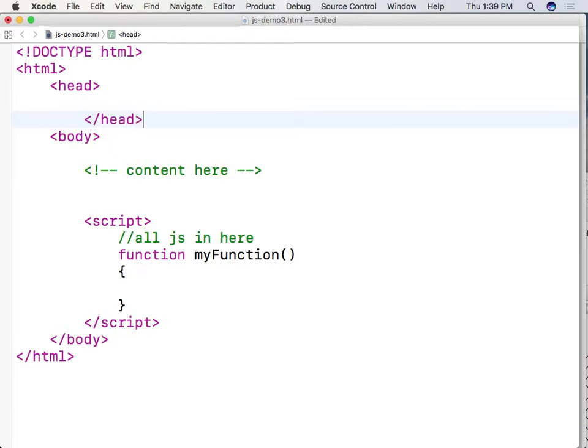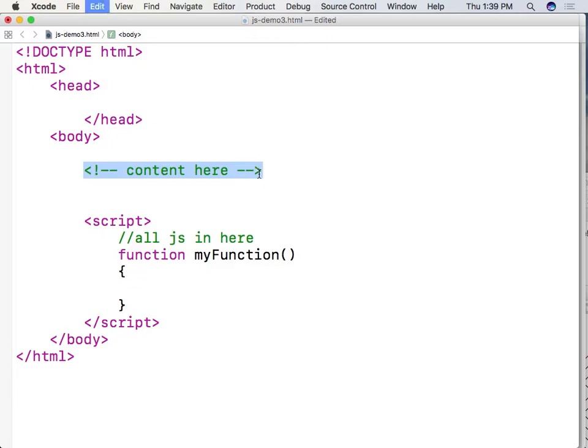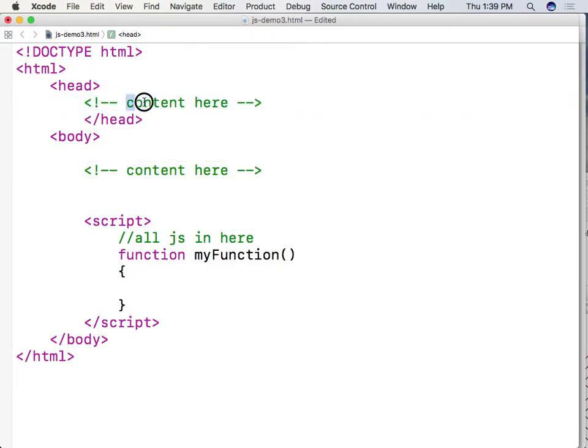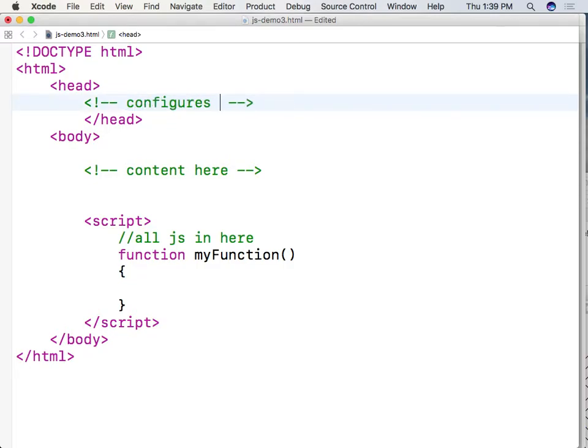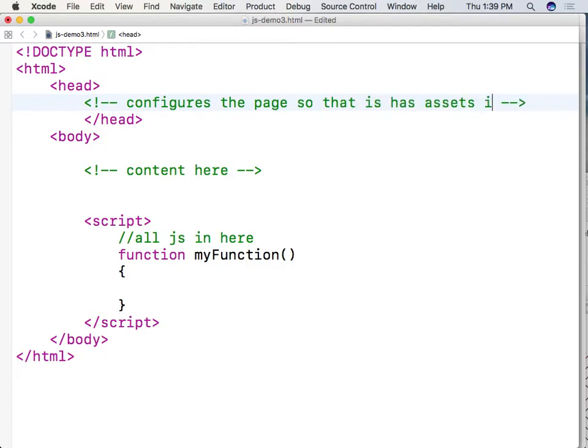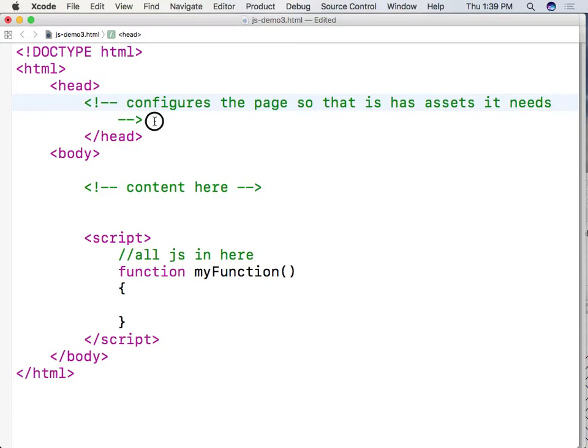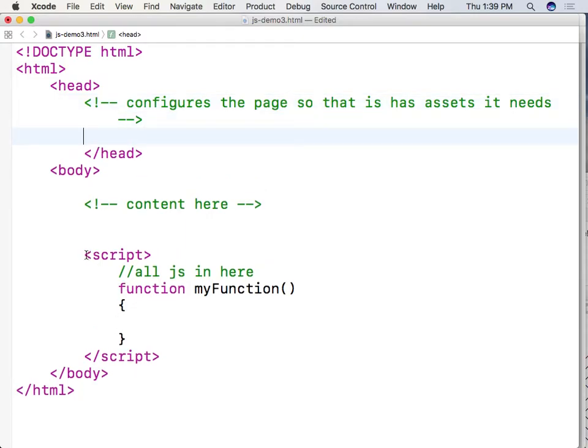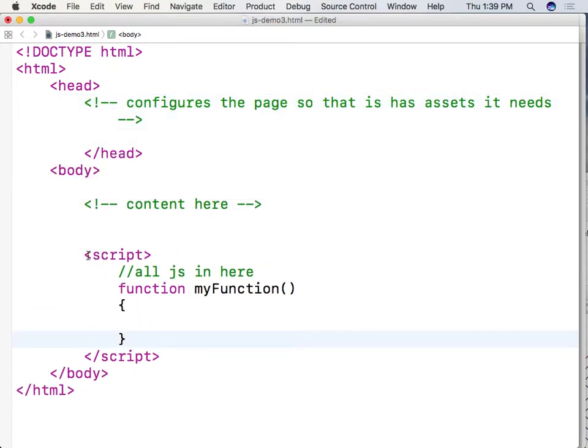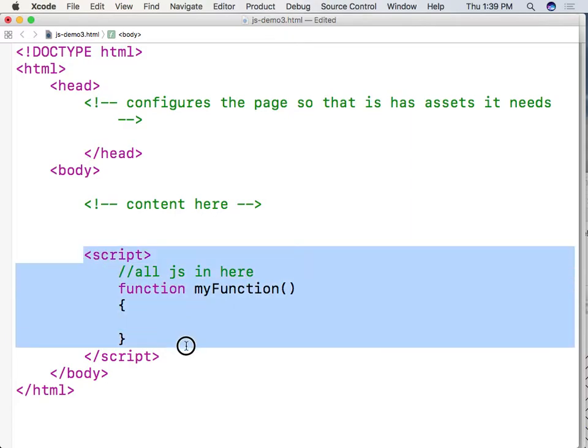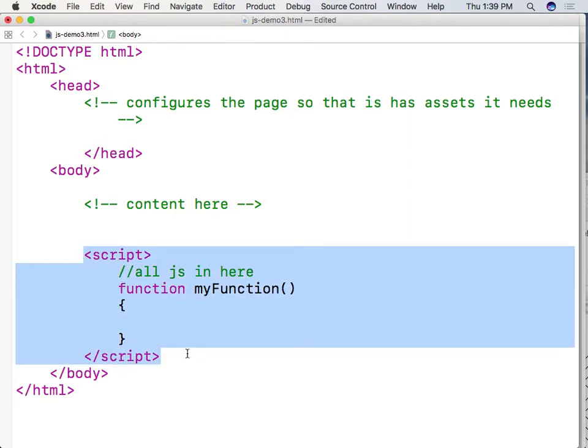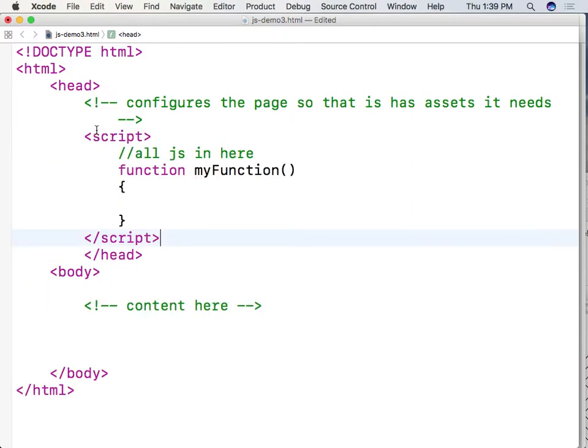Now the head in HTML has the role of configuring the page so that it has assets it needs. And in the case of this page I'm actually going to take the script from here and I'm going to put it right in the head.